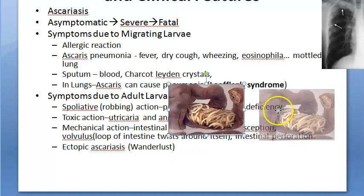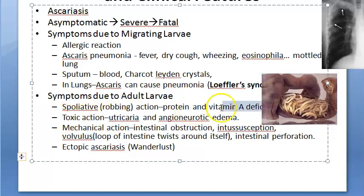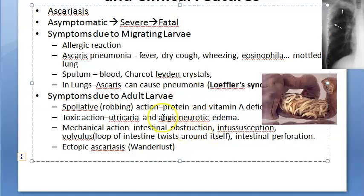Toxic effects are due to hypersensitivity to worm antigens and manifest as fever, urticaria, angioneurotic edema, and viosing conjunctivitis. These are more often seen in persons who come into contact with the worms occupationally, such as laboratory technicians.